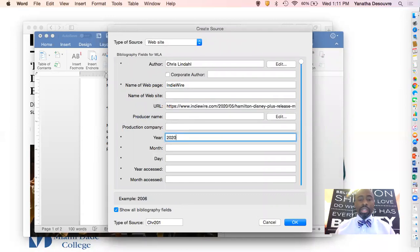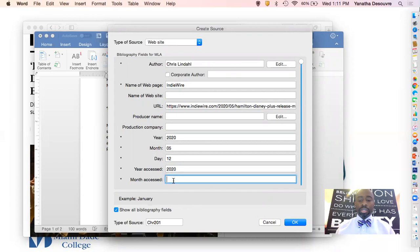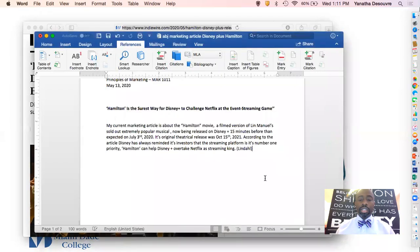The year is 2020, the month is May. This article was written yesterday. I accessed this article in 2020, this month. I'll hit OK. And voila — you can see at the bottom, I'll highlight this, where the work is now cited.